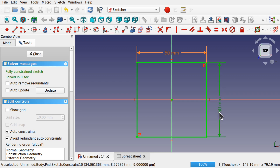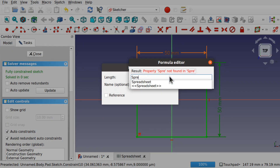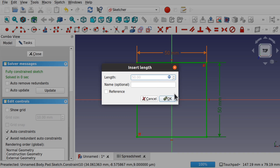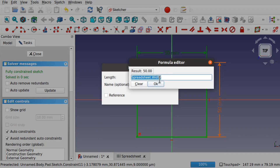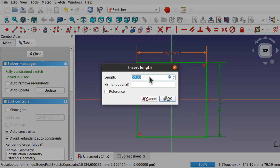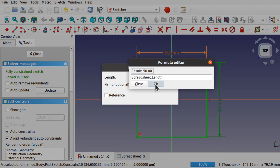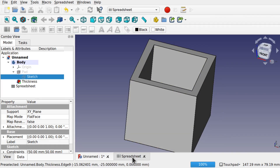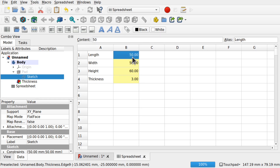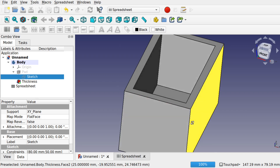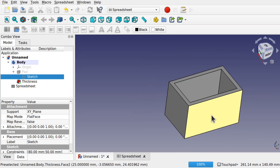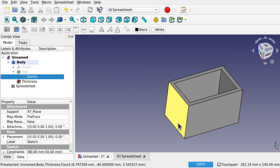Let's hit close. Now if we go to the spreadsheet and change, say, the length to 80 and hit enter, then go back to our model, we can see that's changed — the length has increased. So let's hook up the height now. To hook up the height we want to go to the pad, double-click it, and select the length field. Again we've got the formula editor — type in 'spreadsheet.height' and hit OK.